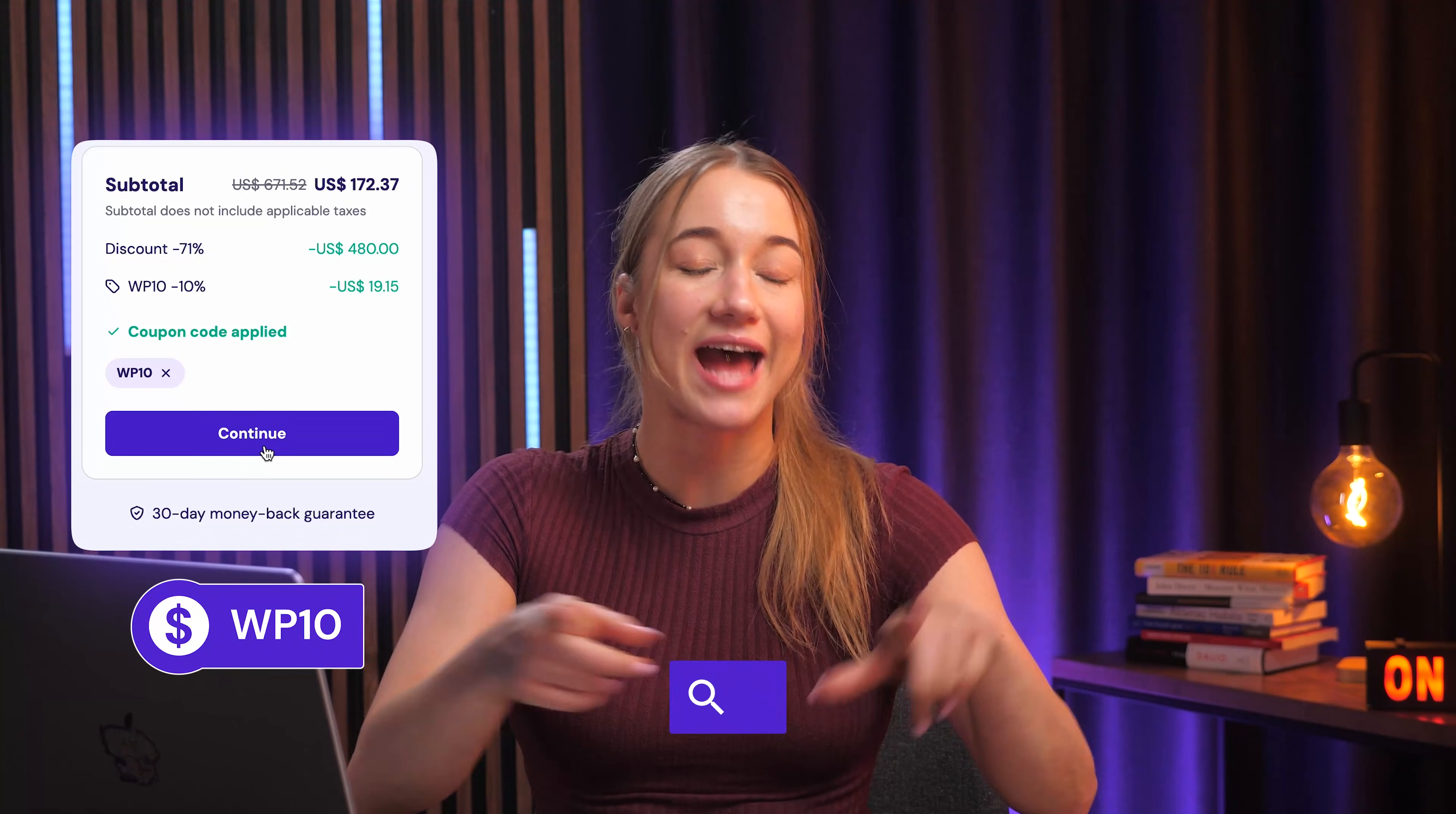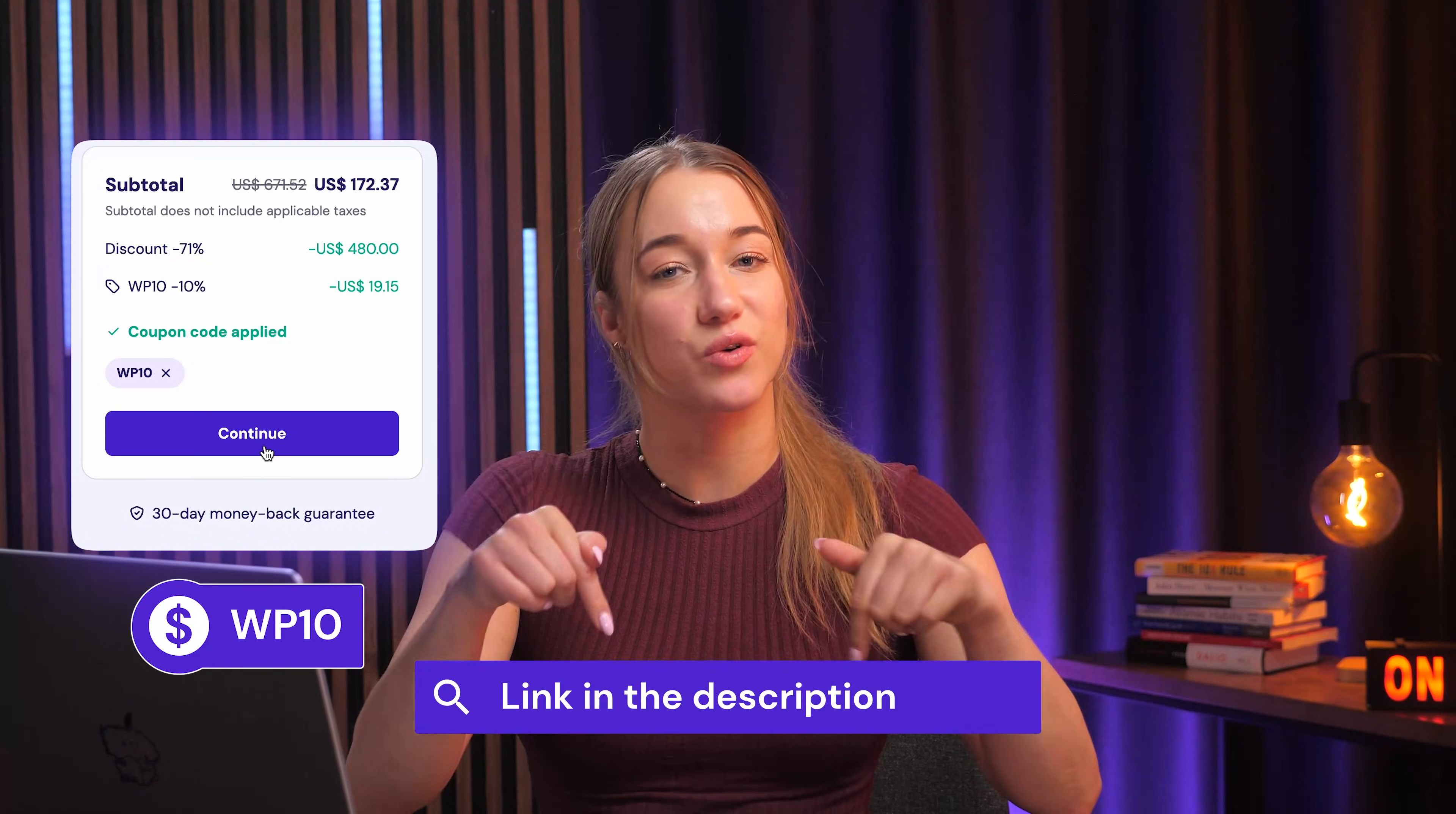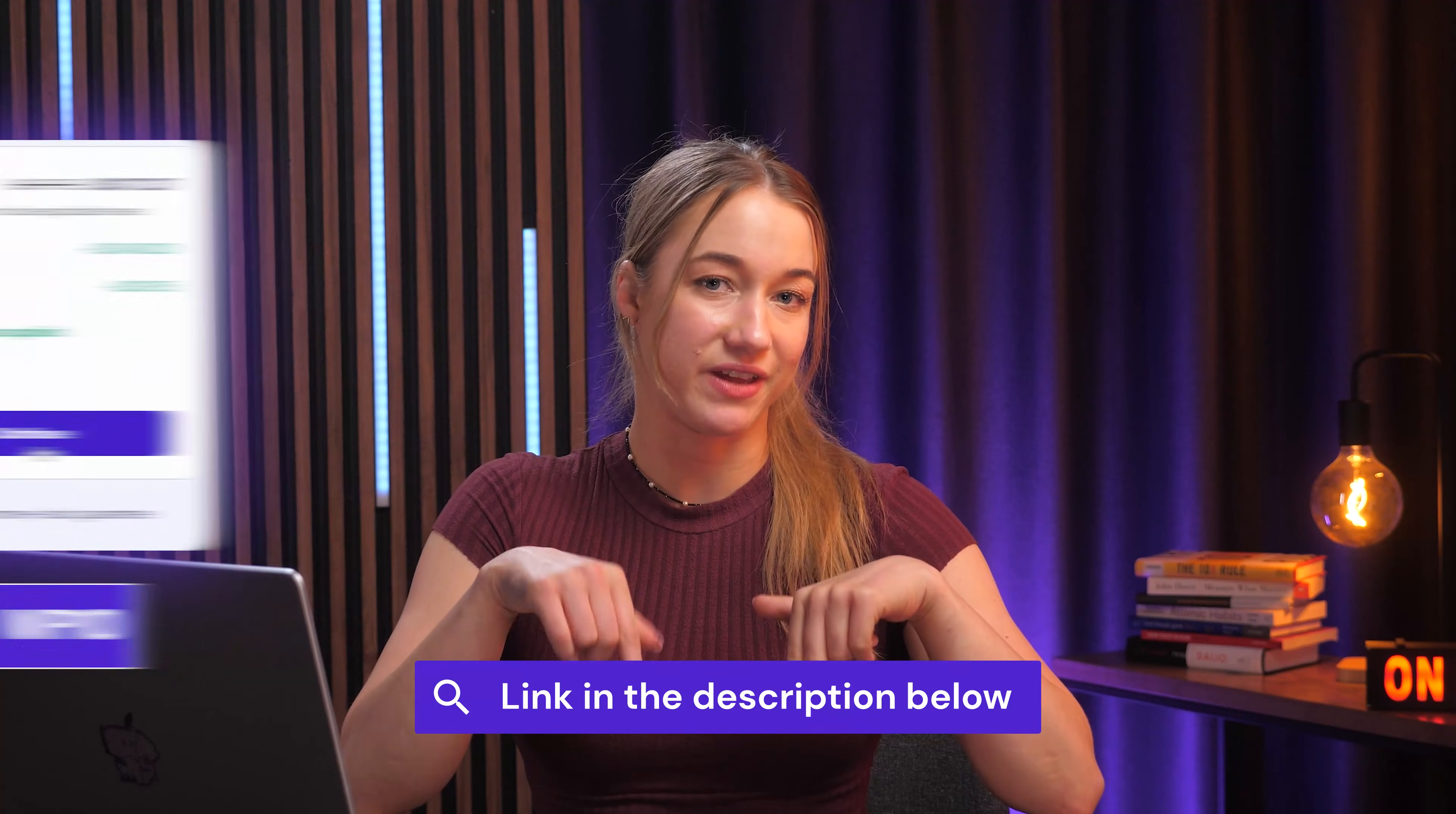And I also really recommend checking out this Gutenberg tutorial video that I talked about before, it's honestly a really detailed walkthrough for Gutenberg. And hey, if you're looking to get started or upgrade, don't forget to use the code WP10 for a discount on Hostinger WordPress hosting. You'll find the link for that in the description below the video. Now thank you guys so much for watching and I wish you happy building, and I'll see you in the next video.